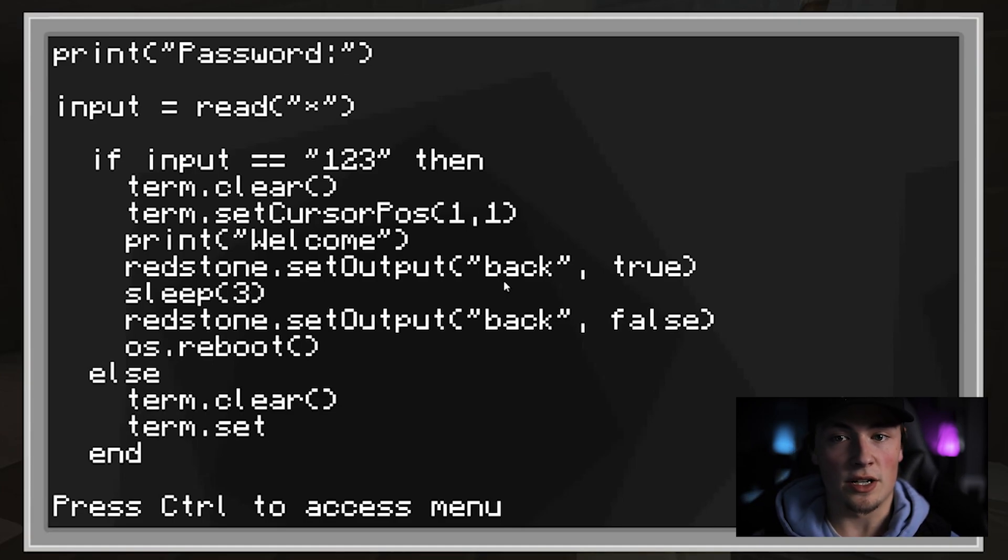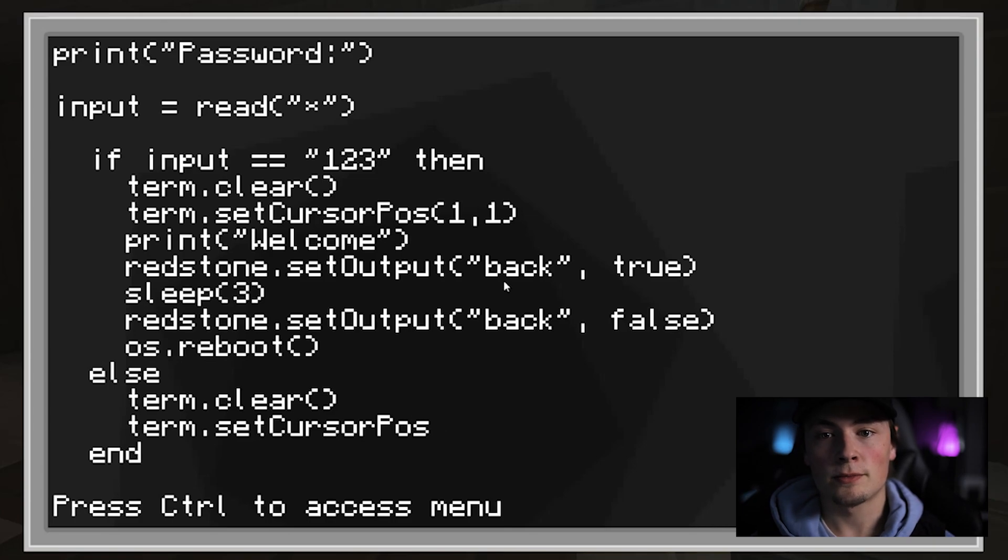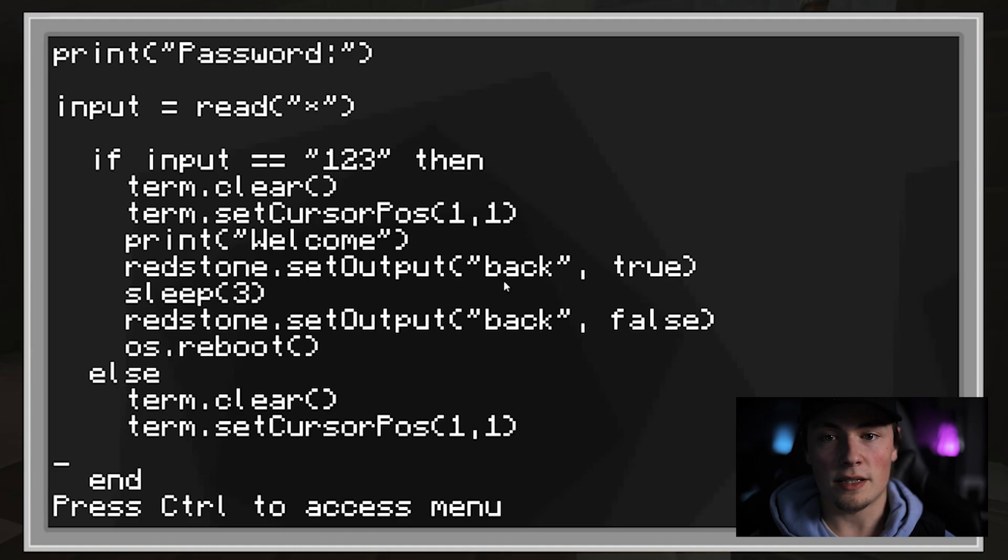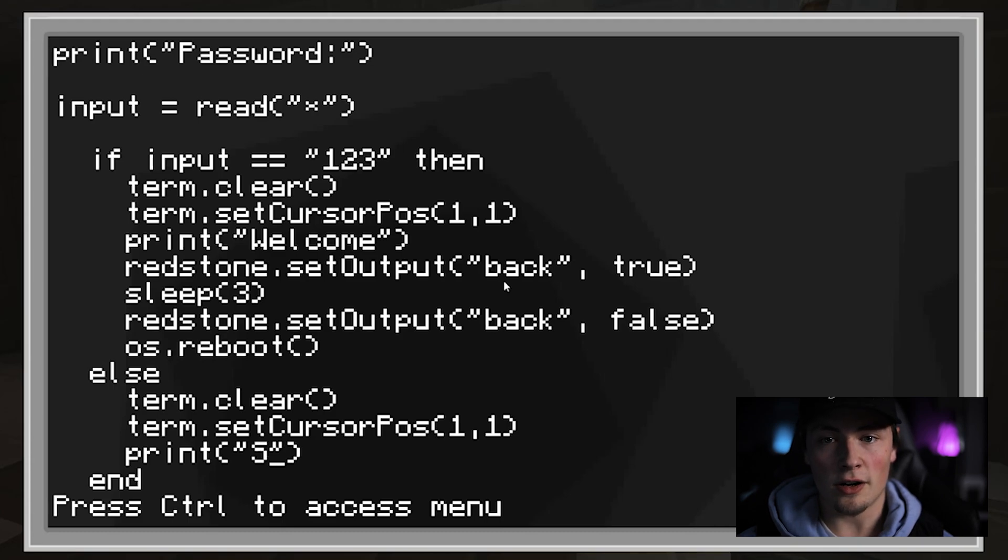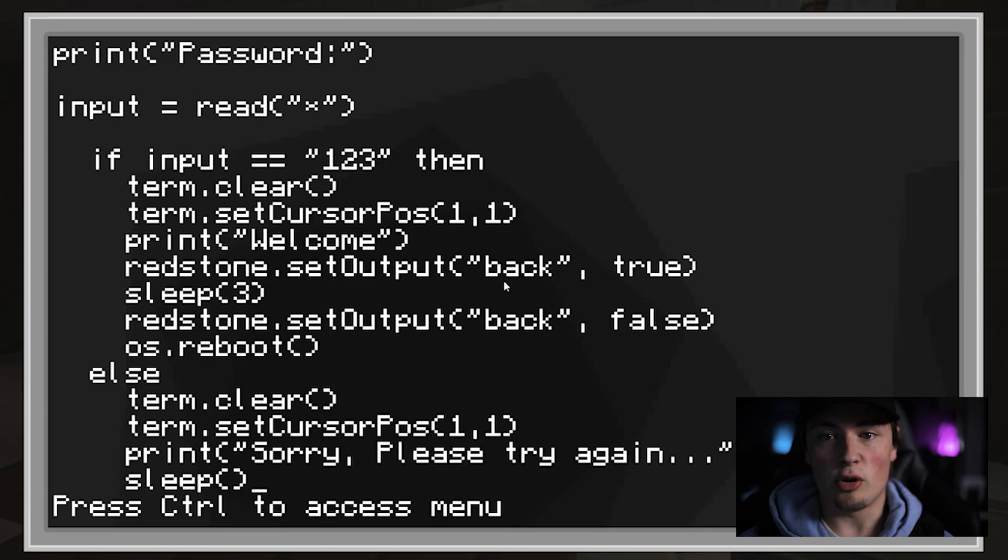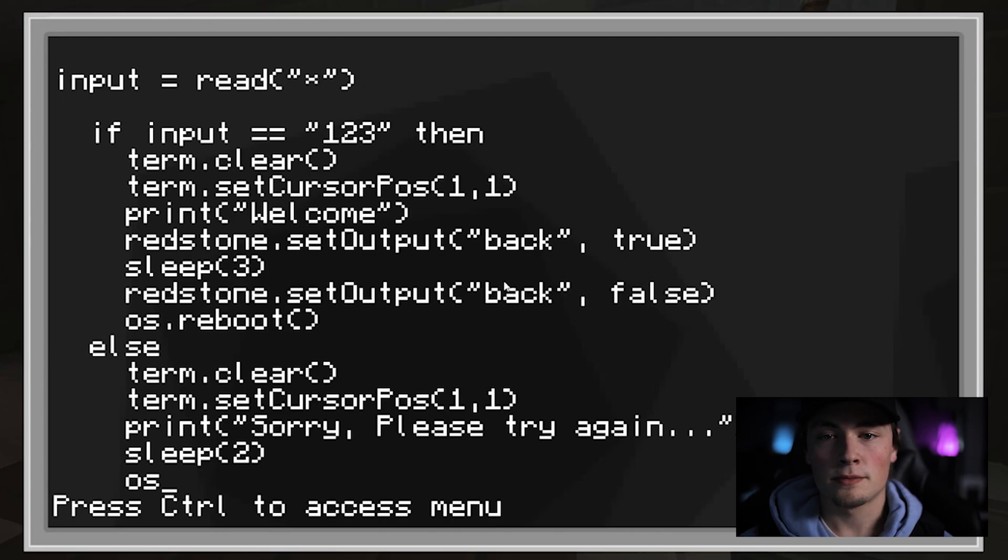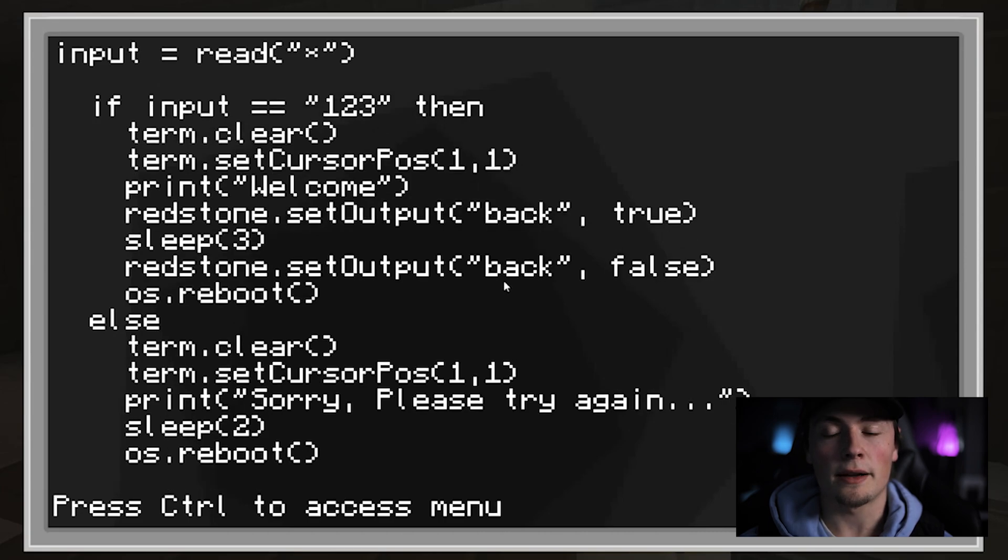If the password entered is not 1, 2, 3, then we will clear the terminal screen. Set the cursor position back to 1, 1, and print, sorry, please try again. We will pause the program for 2 seconds so that you can read the text displayed on screen. And finally reboot the computer to start at the beginning again.